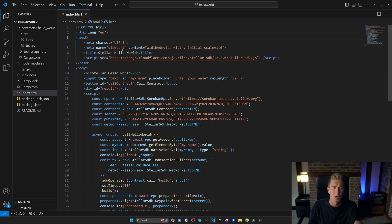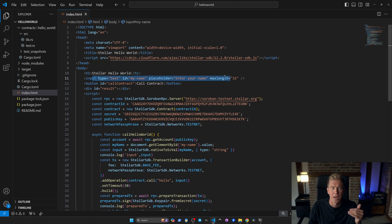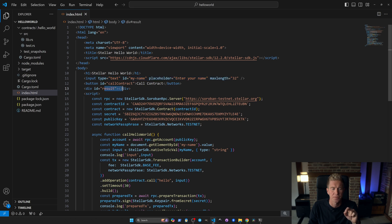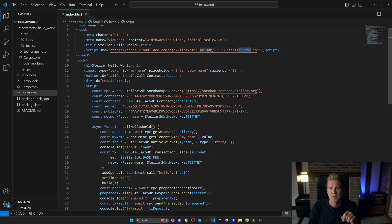We've got a standard HTML page here. We've got a head section and a body section. We've got an input text where someone can enter their name, a button to call a contract and a div to place the result. Linking into the JavaScript we're importing the latest version of the stellar-sdk.js.